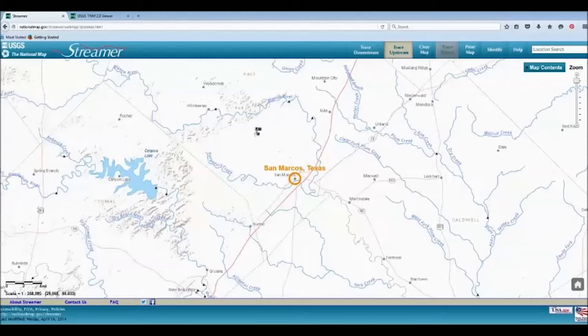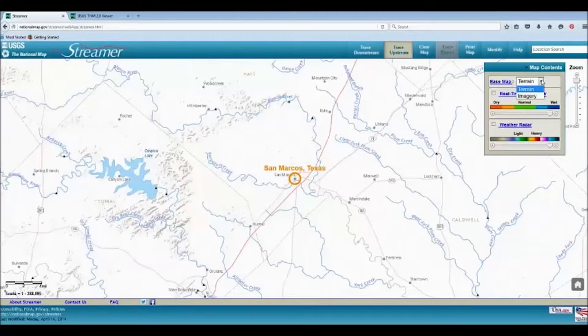You can change the background to satellite imagery by clicking on Map Contents and choosing Imagery.